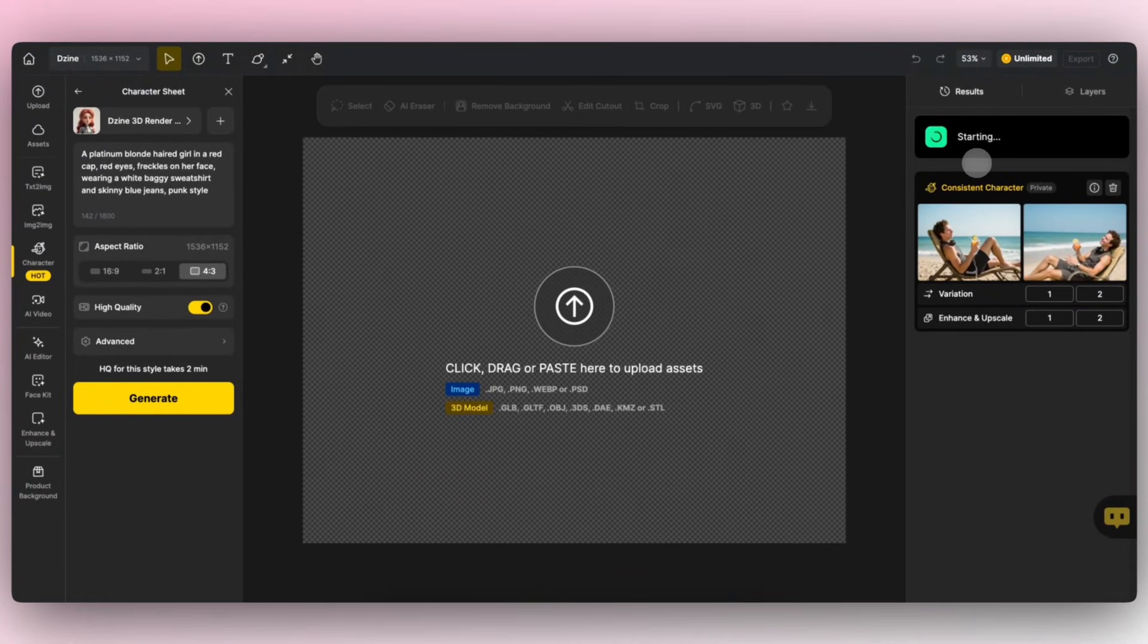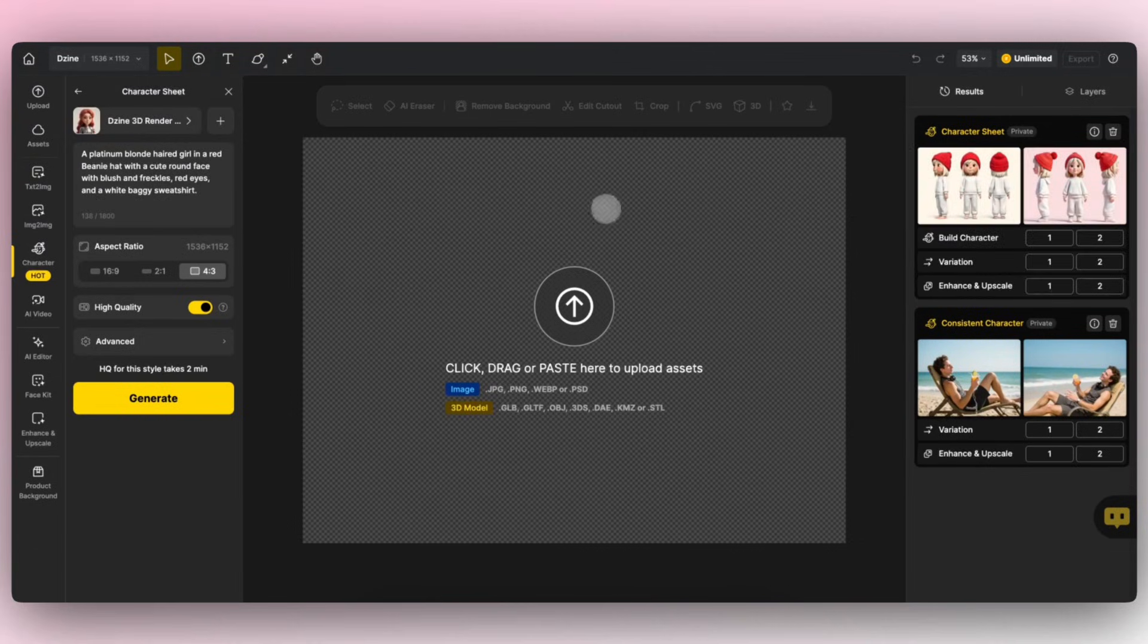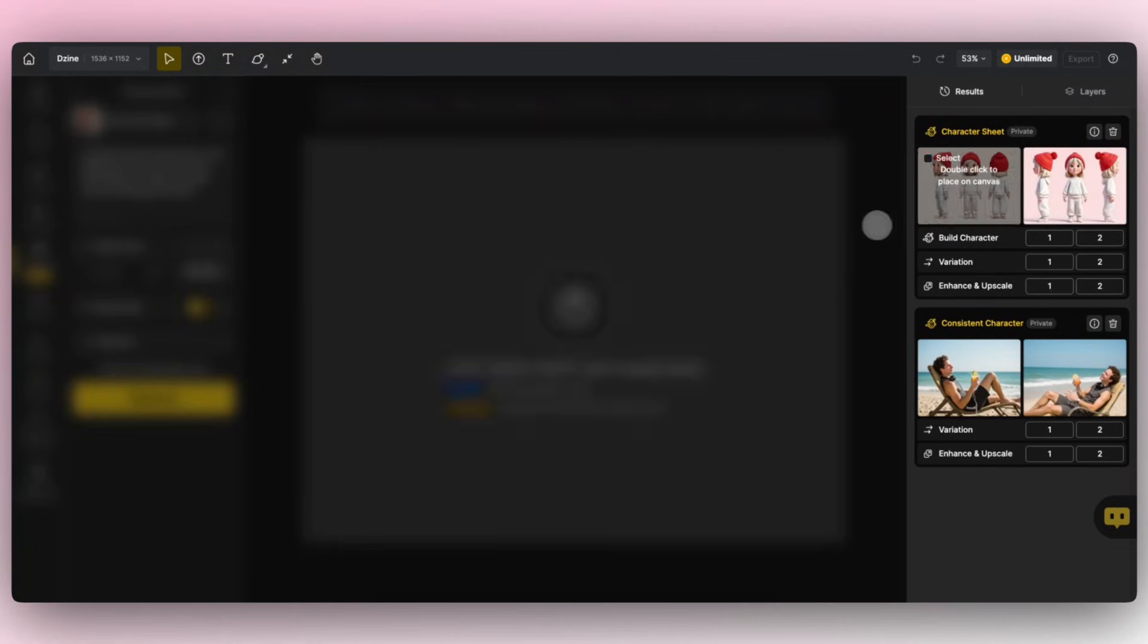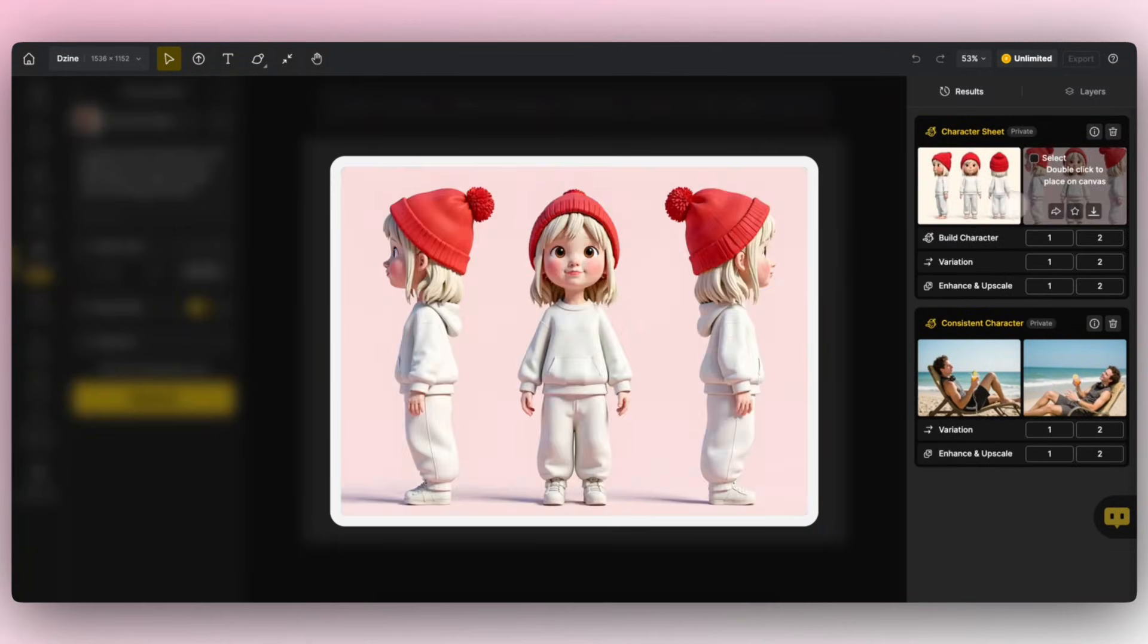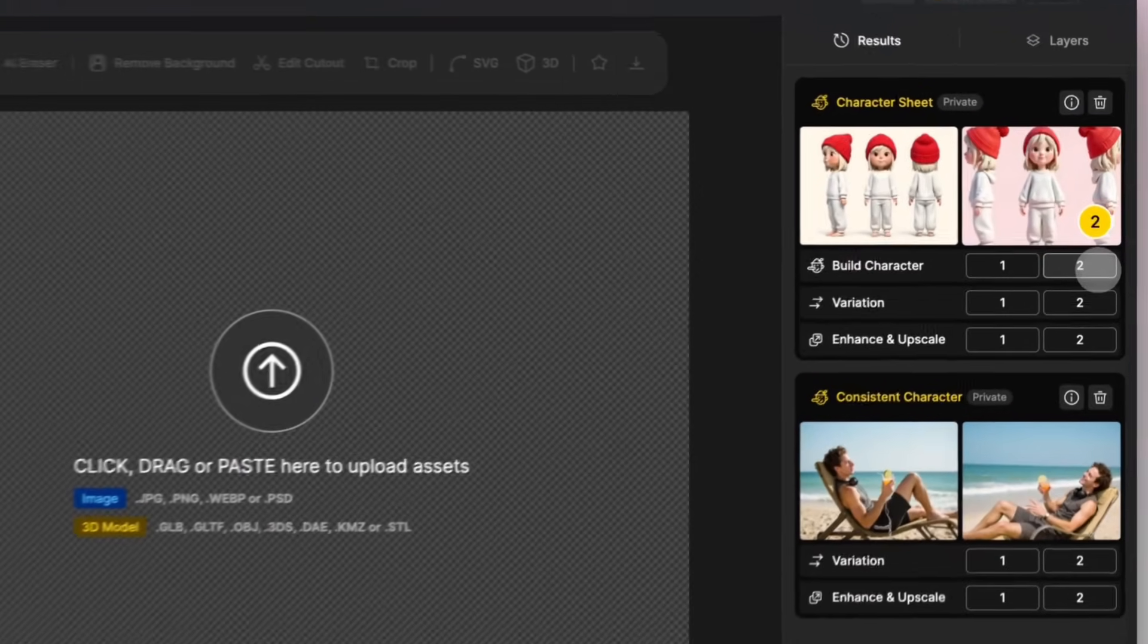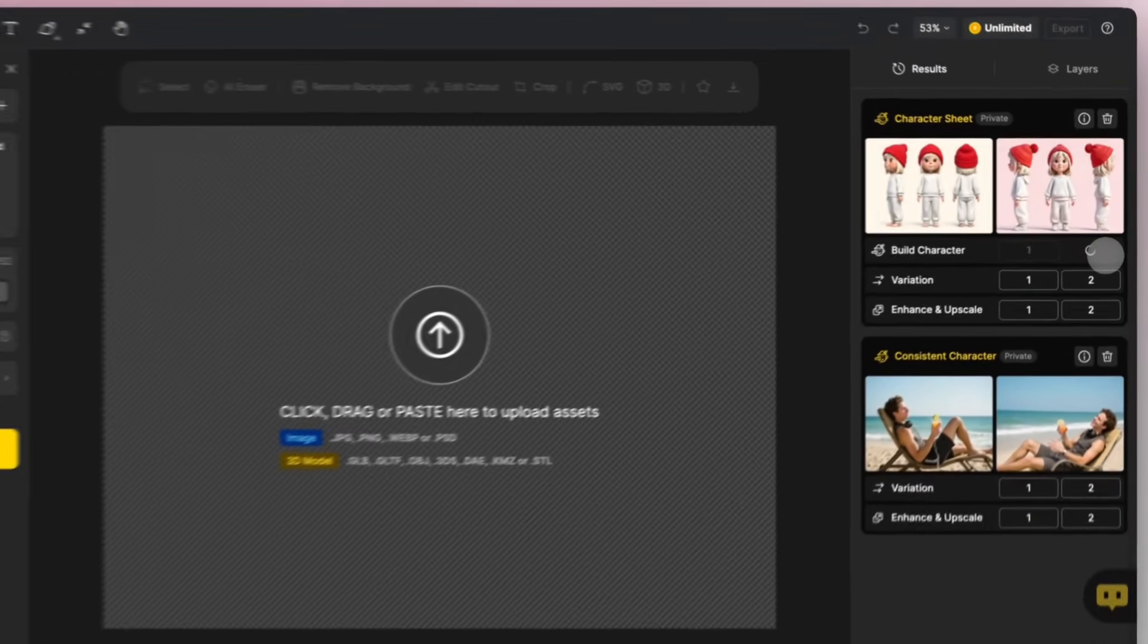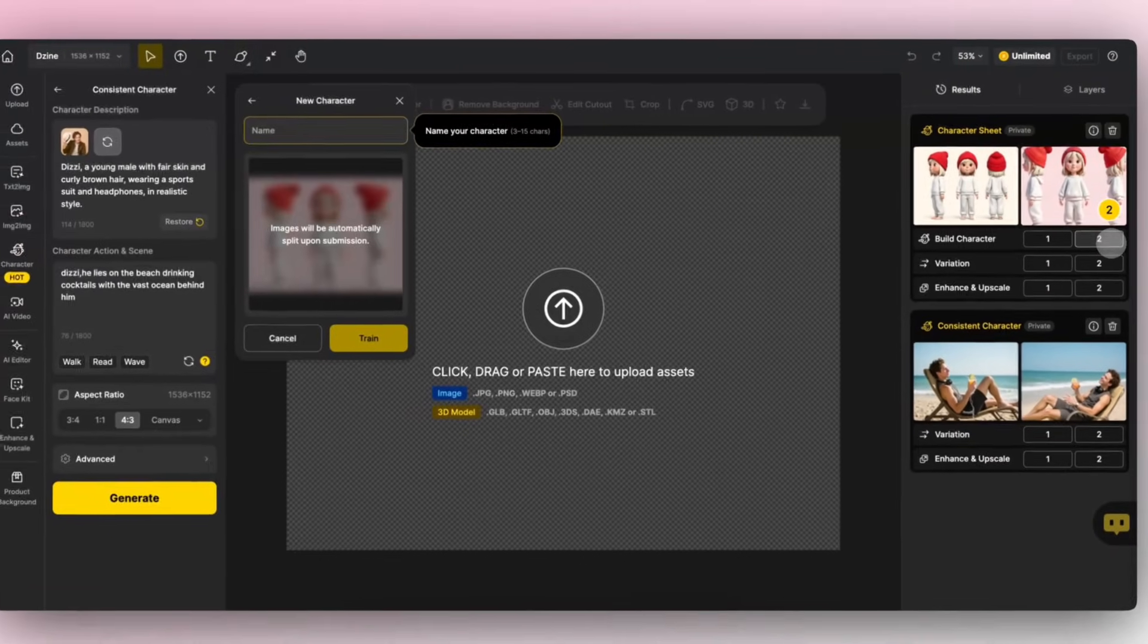The image generation progress is displayed on the right side of the screen. The result will be a three-view image of the character. The character's three-view can now be directly used to add a new consistent character. Simply click the Build Character button below the image.